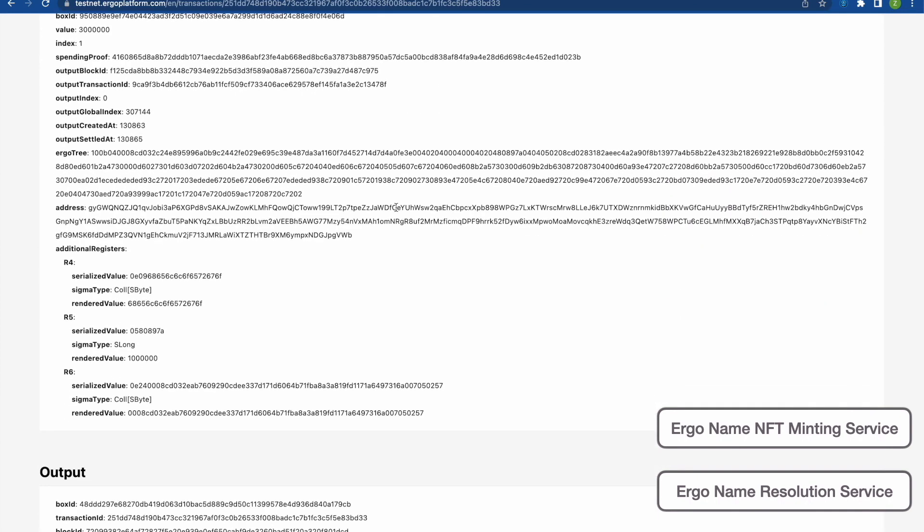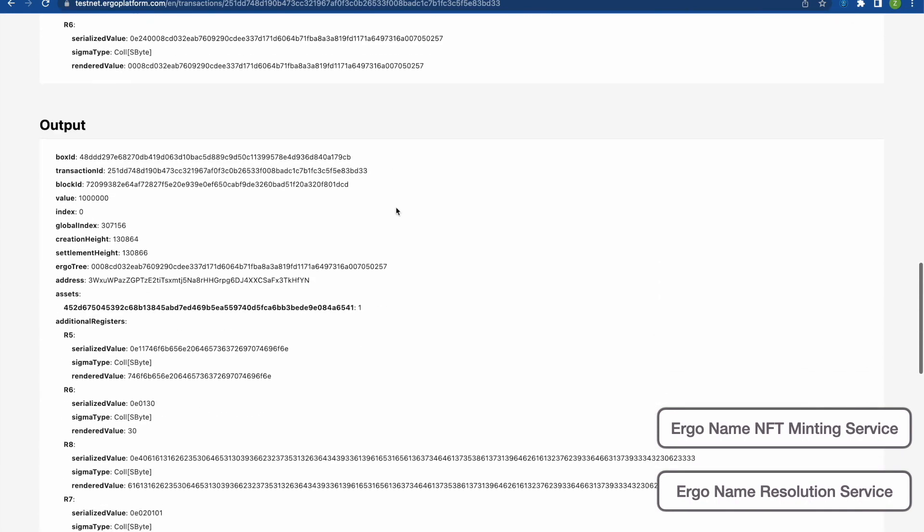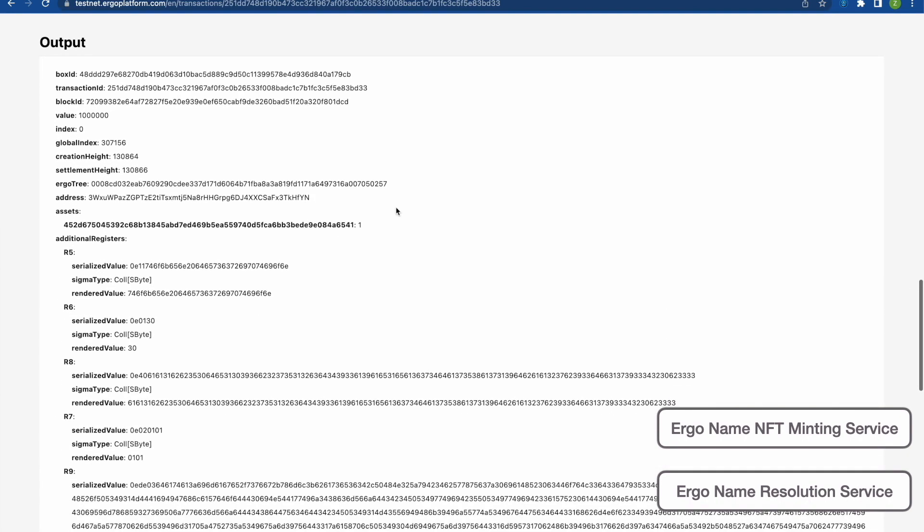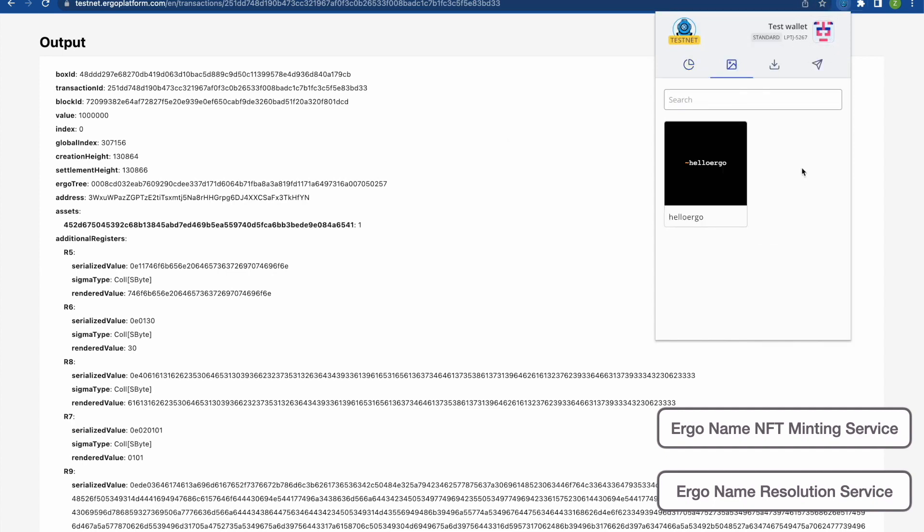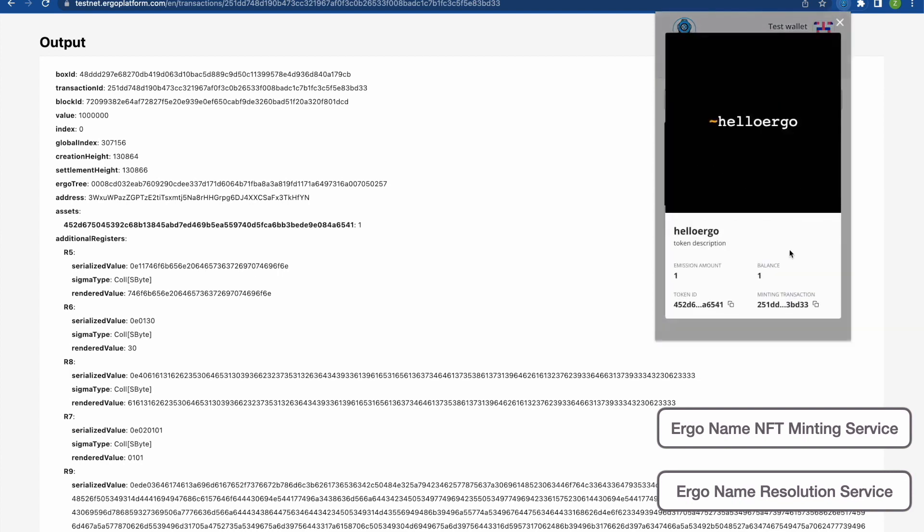As you can see there's two inputs, one from ErgoNames and one from the user. And in the output there's a new asset and that new asset is the HelloErgo ErgoName. And there it is in Nautilus. And here it is in its final form.